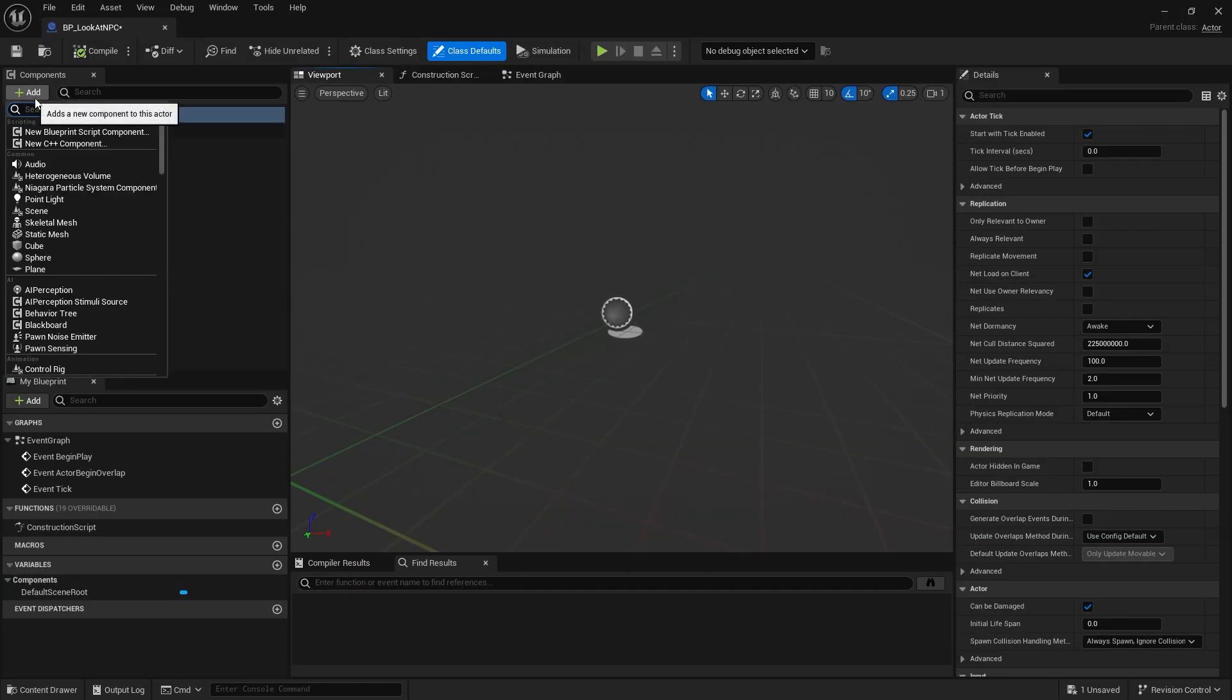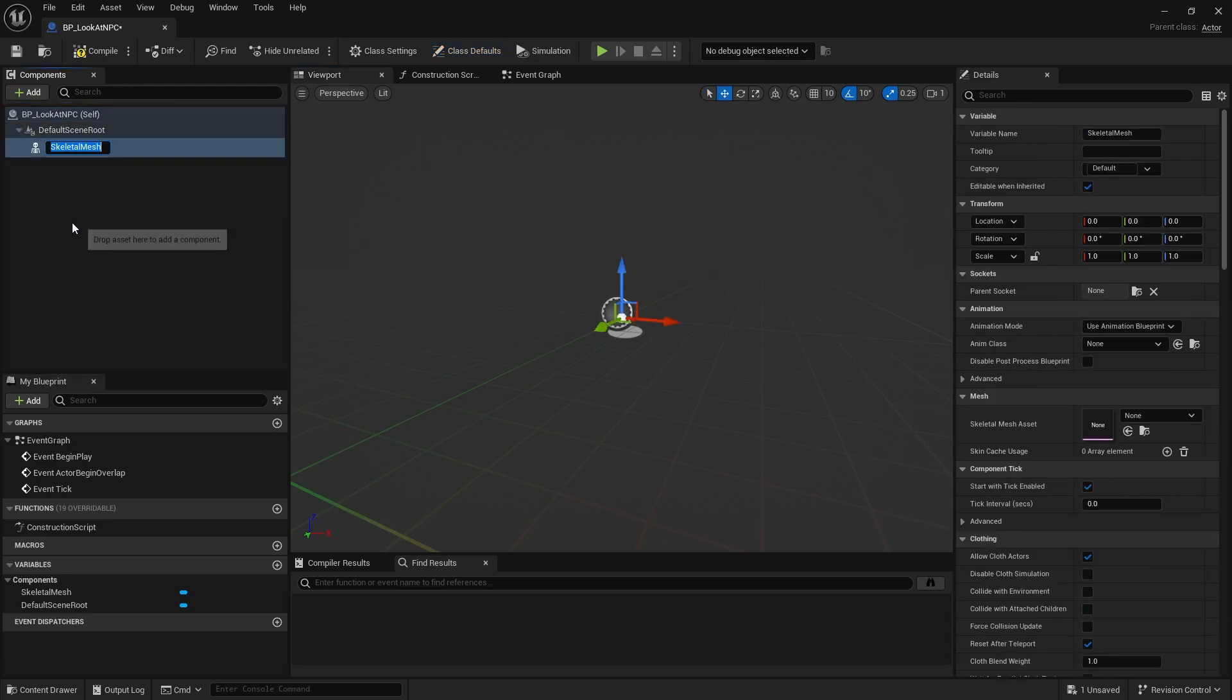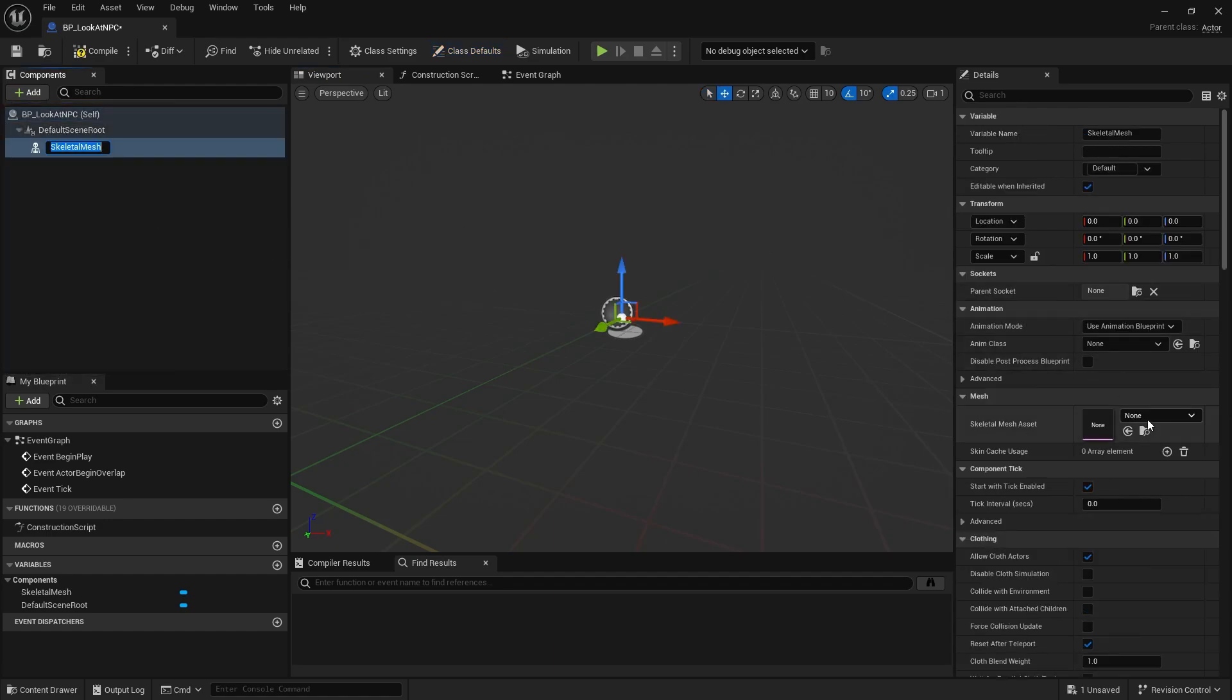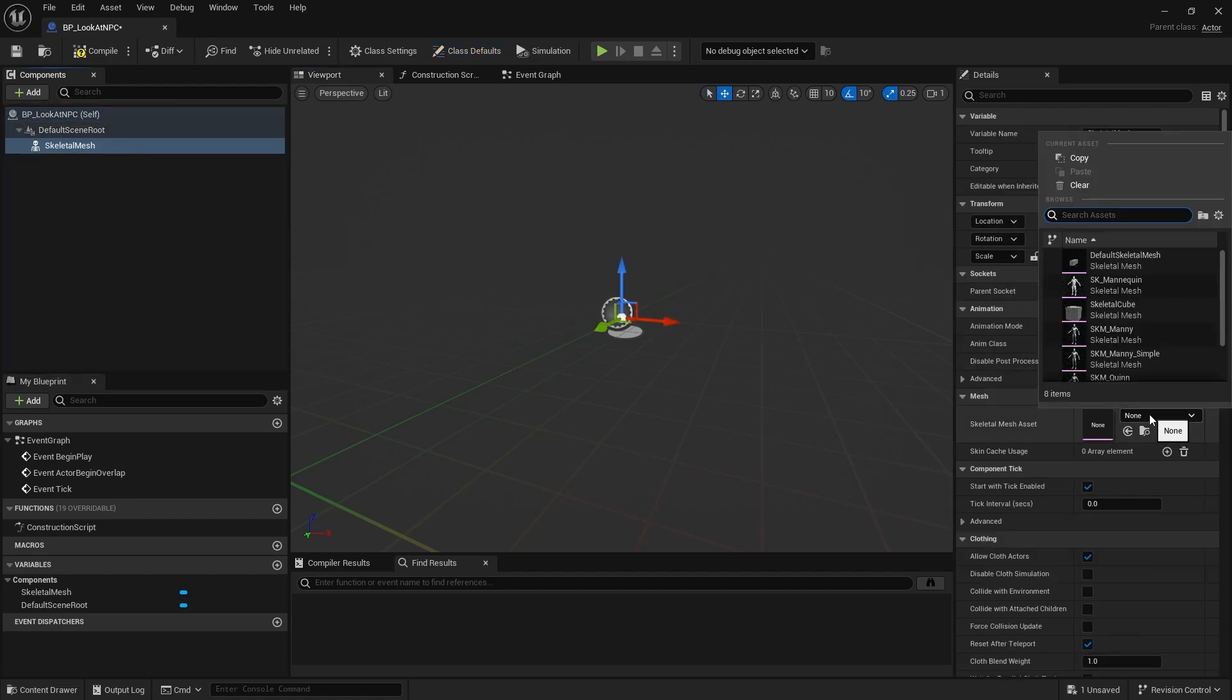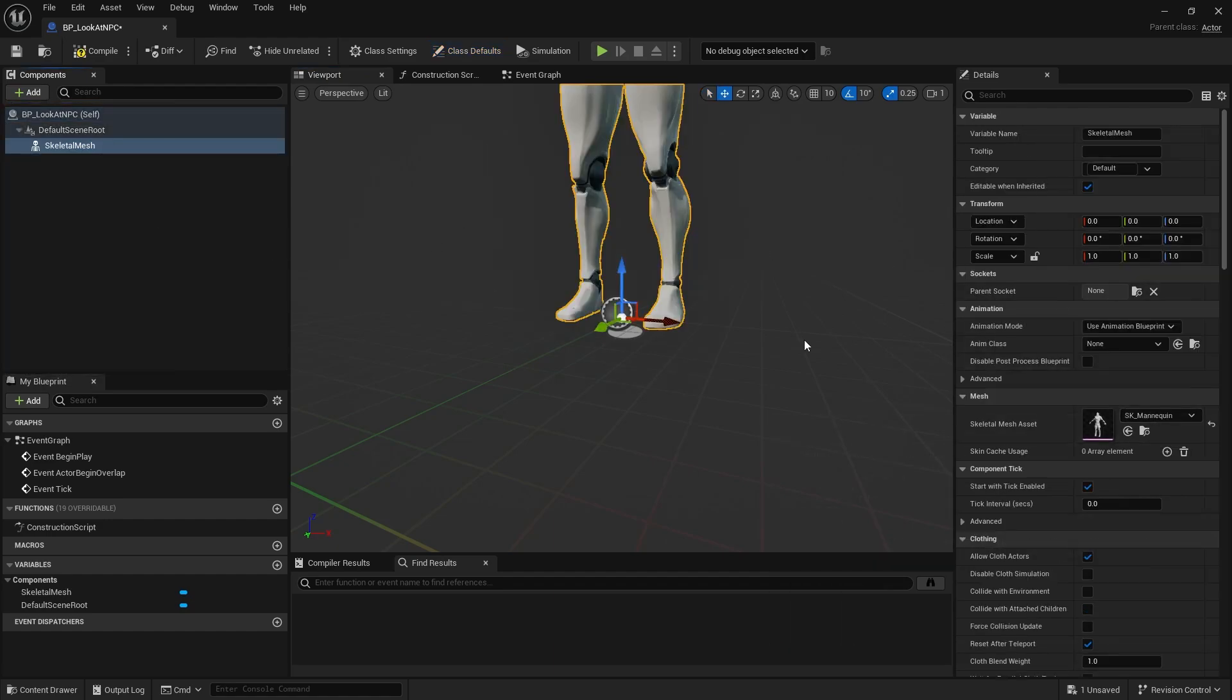To make it easy to see, I will add a skeletal mesh component and set the asset to the Unreal Engine mannequin.